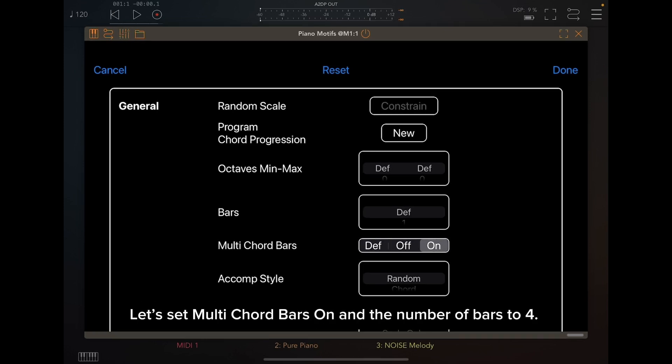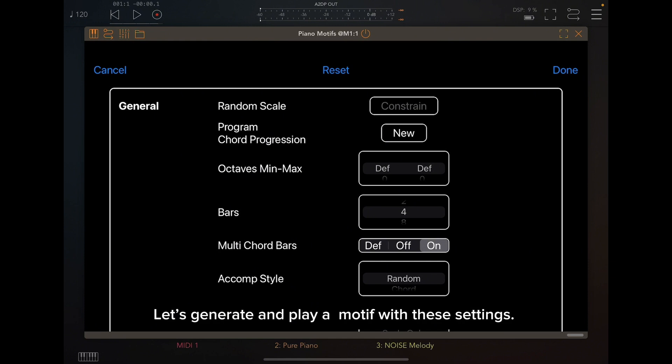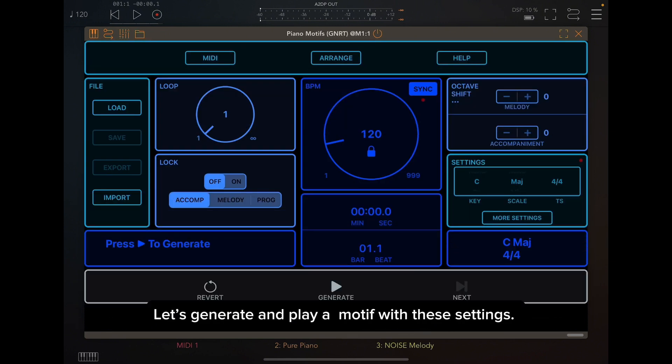Let's set Multi Chord Bars on and the number of bars to 4. Let's generate and play a motif with these settings.